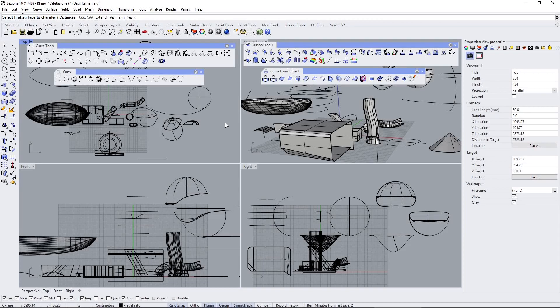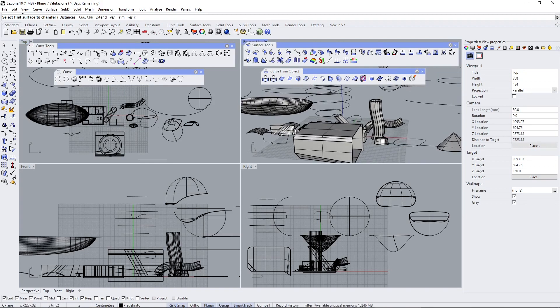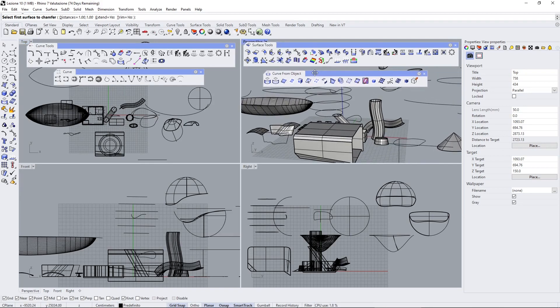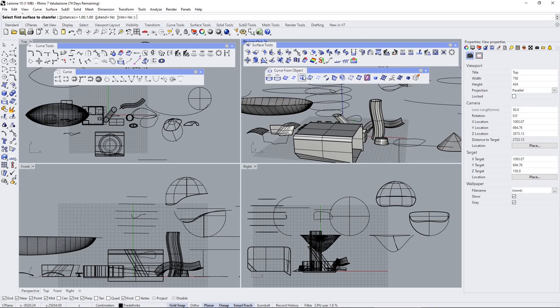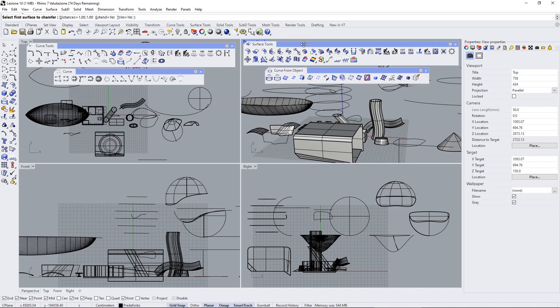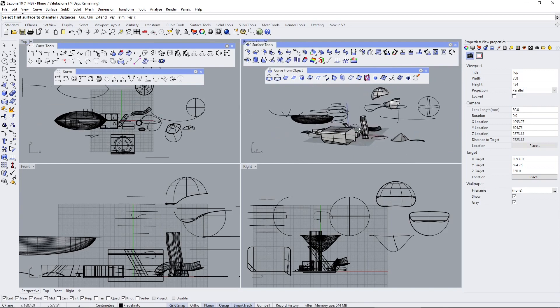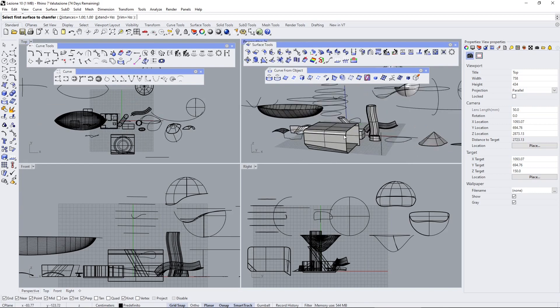In this video we're going to talk about editing surfaces in Rhino, and we're also going to use other toolbars with additional tools like curve from objects. So we're going to talk about curves, curve tools, surface tools, and how everything comes together when you're doing NURBS modeling in Rhino.